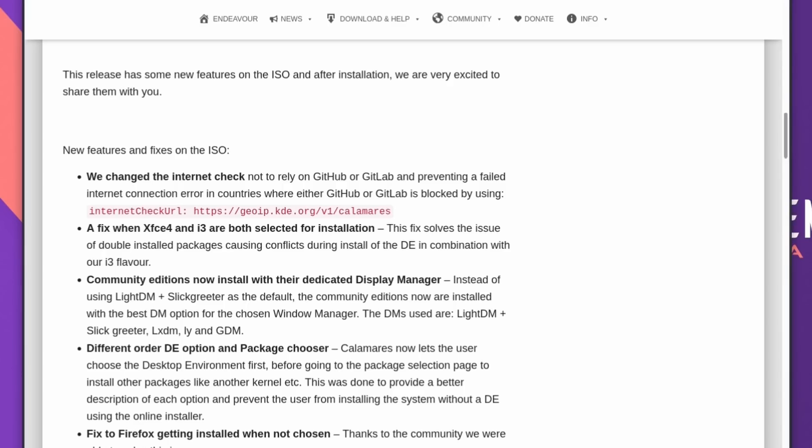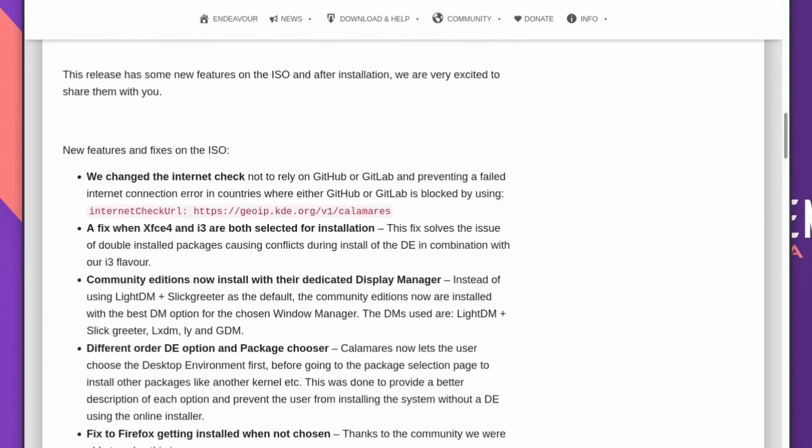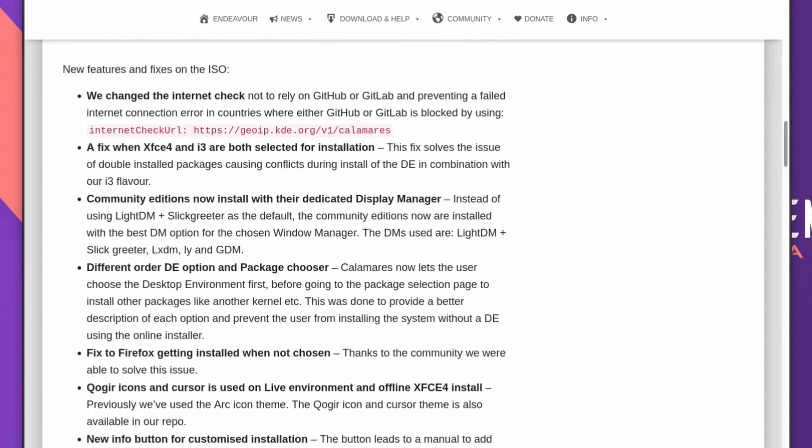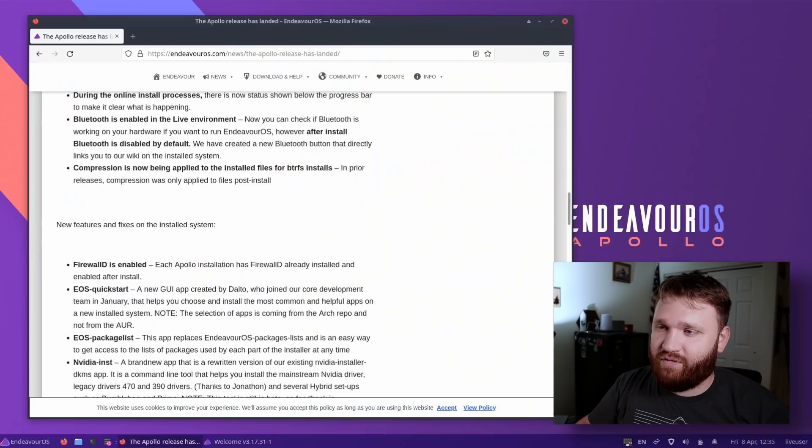If you select the XFCE and i3 during installation, there were some issues that's fixed. Community editions now have their dedicated display manager. There's a different order in the desktop environment. Some new information buttons. Bluetooth is now enabled. Some status progress bars during installation. I'll leave this link down below so you can check out every single change.